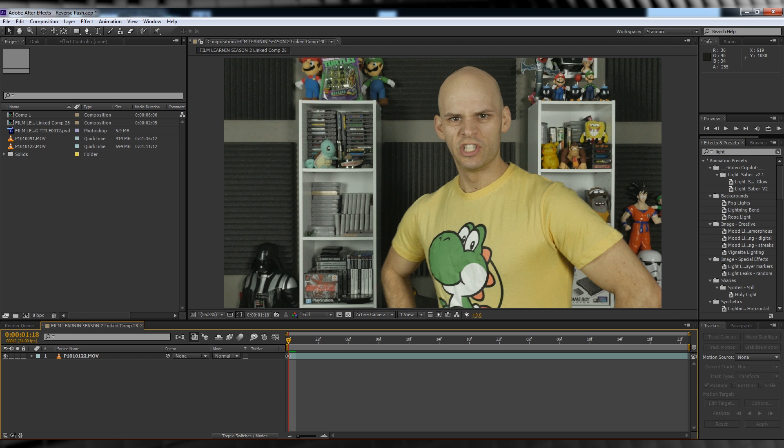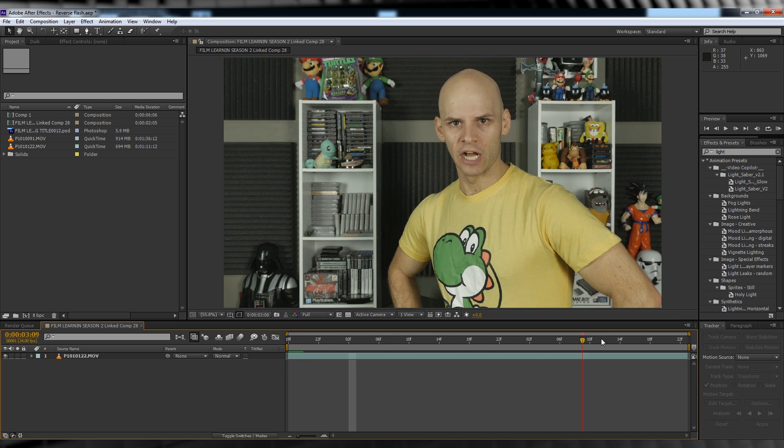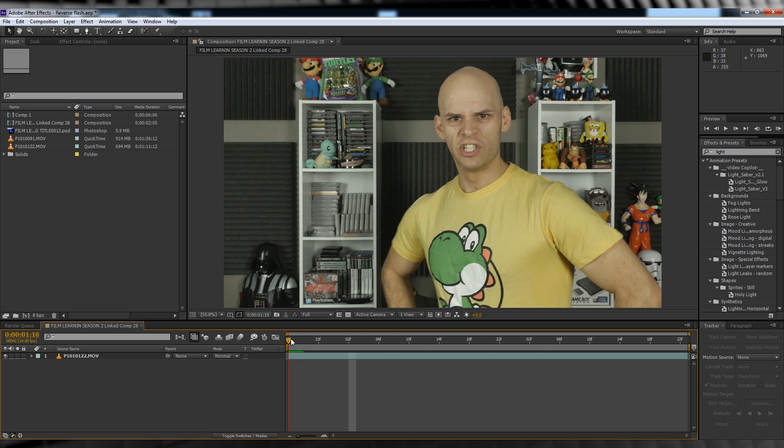Alright guys, I've got my footage set up in a comp and ready to go. I've opted to shoot my footage all in camera as opposed to green screen this time, but either option will work just as well.